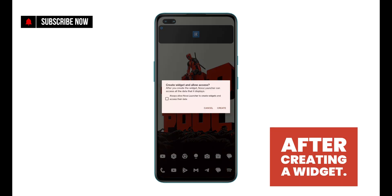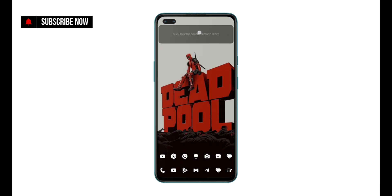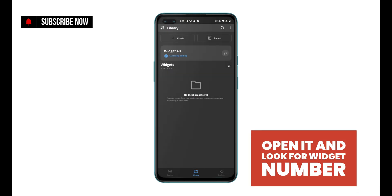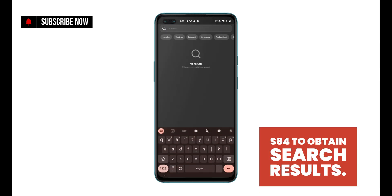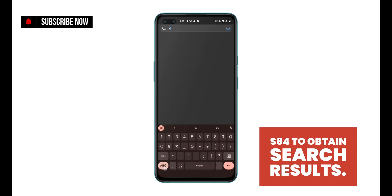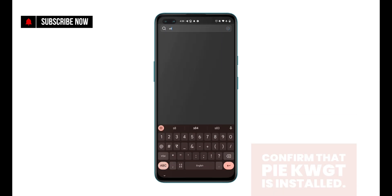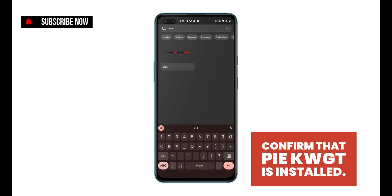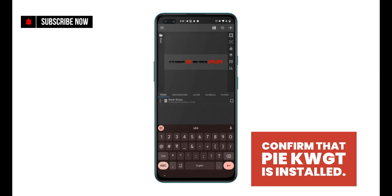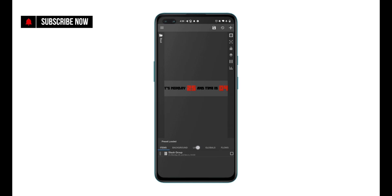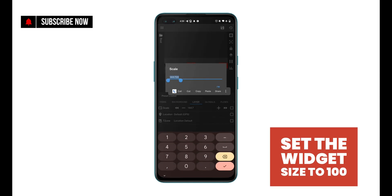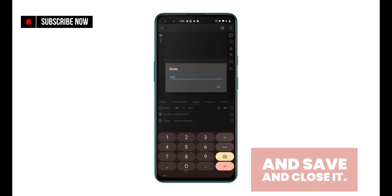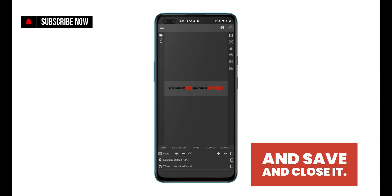After creating a widget, open it and look for widget number S84. To obtain search results, confirm that PyKWGD is installed. Set the widget size to 100, then save and close it.